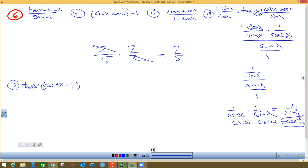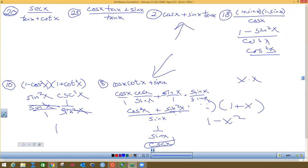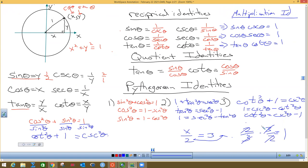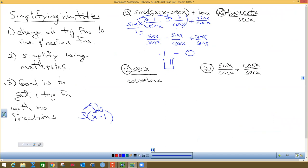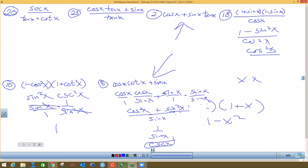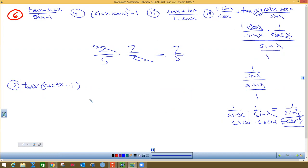Can you tell me what cosecant squared x minus one equals? You see anything on the Pythagorean ones? I gave you nine of them — you should have written them all down. Cosecant squared minus one equals cotangent squared x. So this right here is cotangent squared x, and the other term is tangent x.